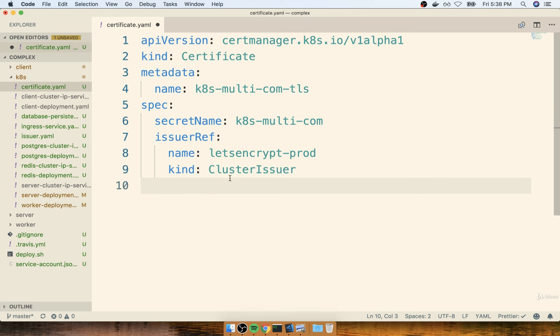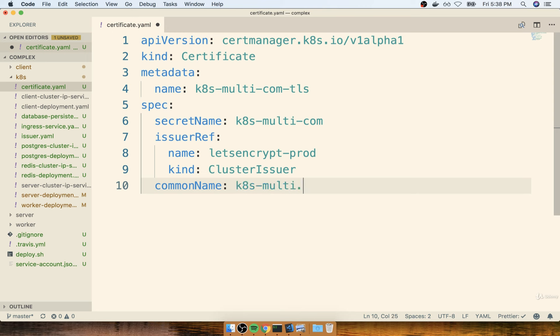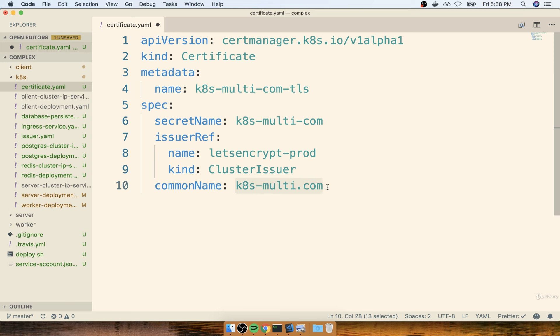Okay, so that's the boring part. Now, here comes the more interesting stuff. We're going to put down a common name. My common name is going to be k8smulti.com. So for you, it's going to be just your domain name with the TLD on there as well. The common name is what's going to be put on the certificate in bold letters saying, this certificate is good for any address of k8smulti.com or whatever your domain name is.